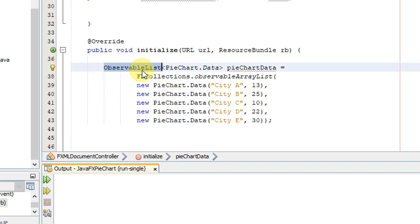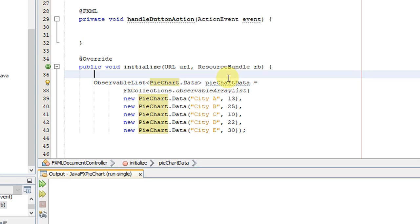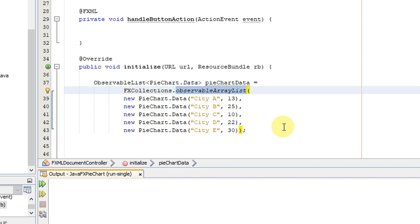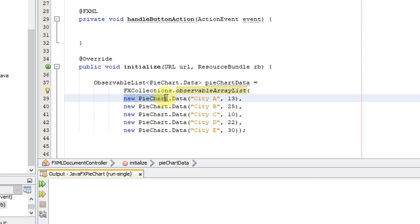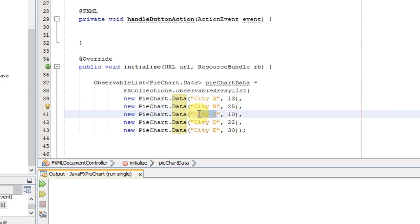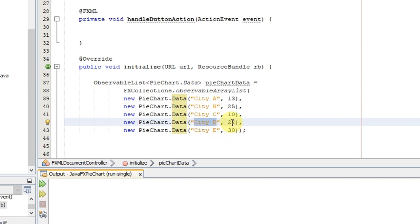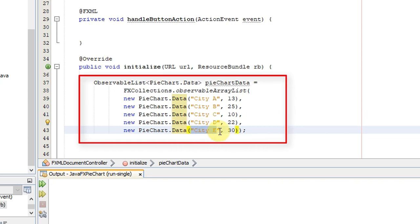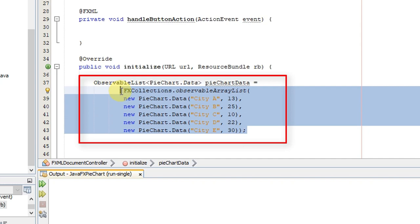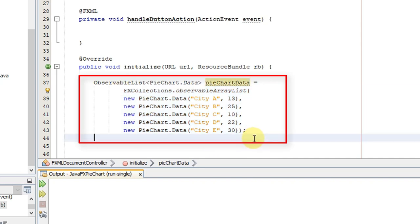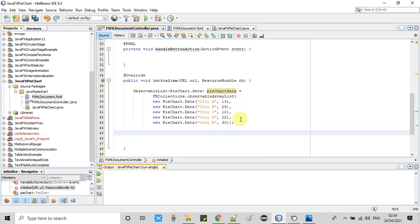We have created an ObservableList of type PieChart.Data using FXCollections.observableArrayList. Inside this list we have created PieChart.Data objects, passing two pieces of information: the name of the slice and the percentage value. City A is 13%, City B is 25%, City C is 10%, City D is 22%, and City E is 30%. So we have performed two steps together — created the PieChart.Data objects and added them inside the ObservableList. Our observable list with slice data is now ready.